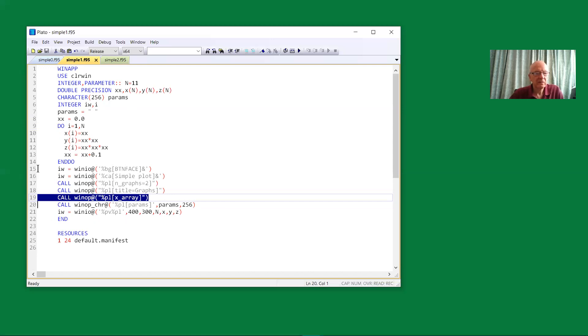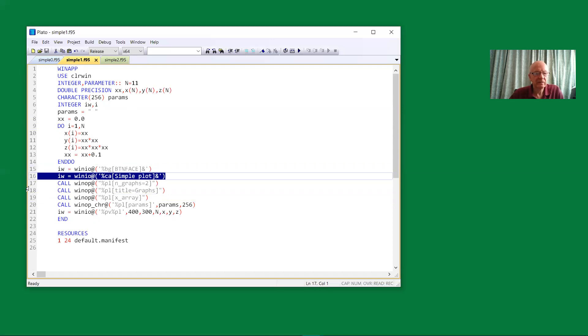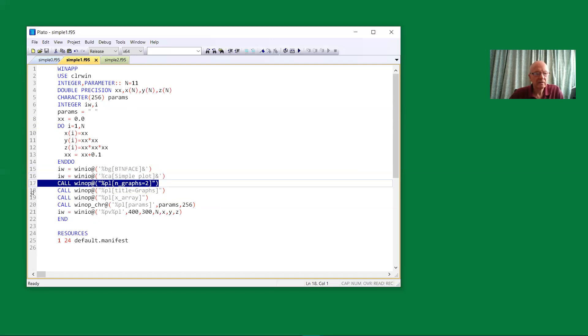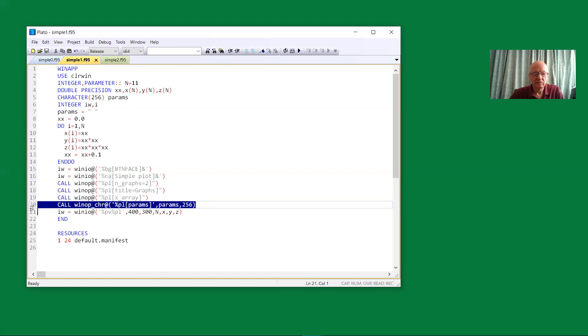Again, we have a background color, a caption for the window, the number of graphs, the title for the graph, and this new character buffer for the results.